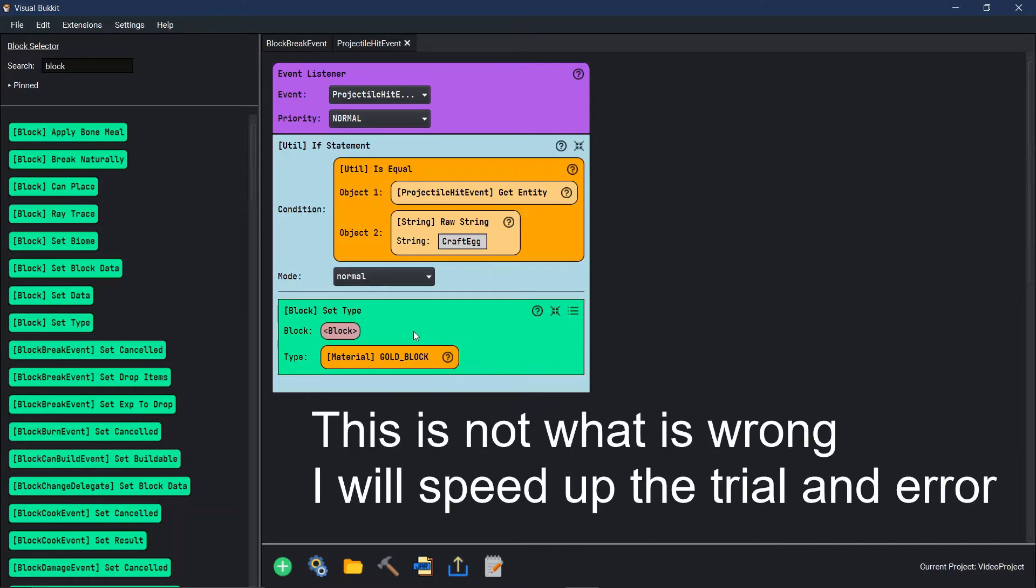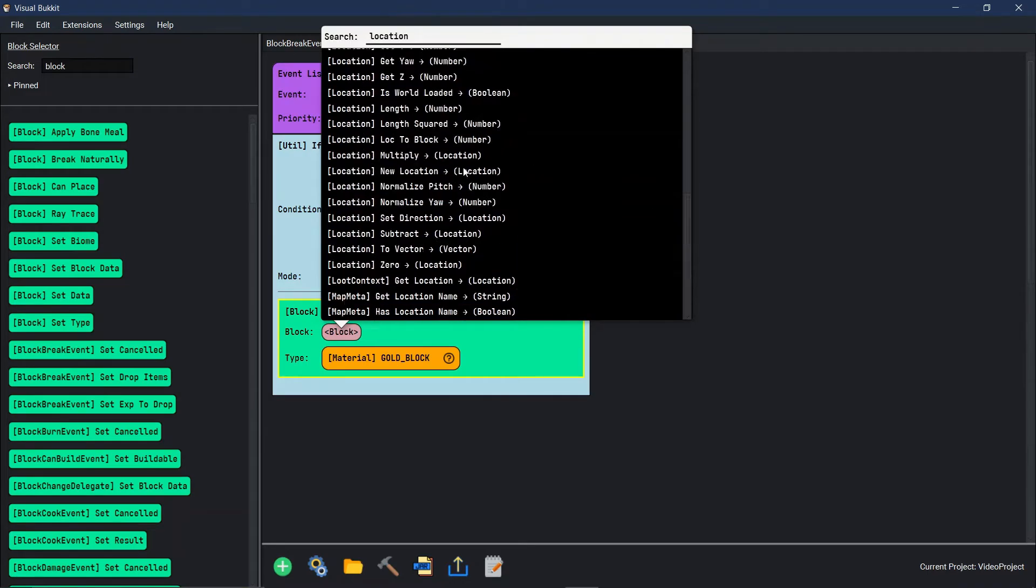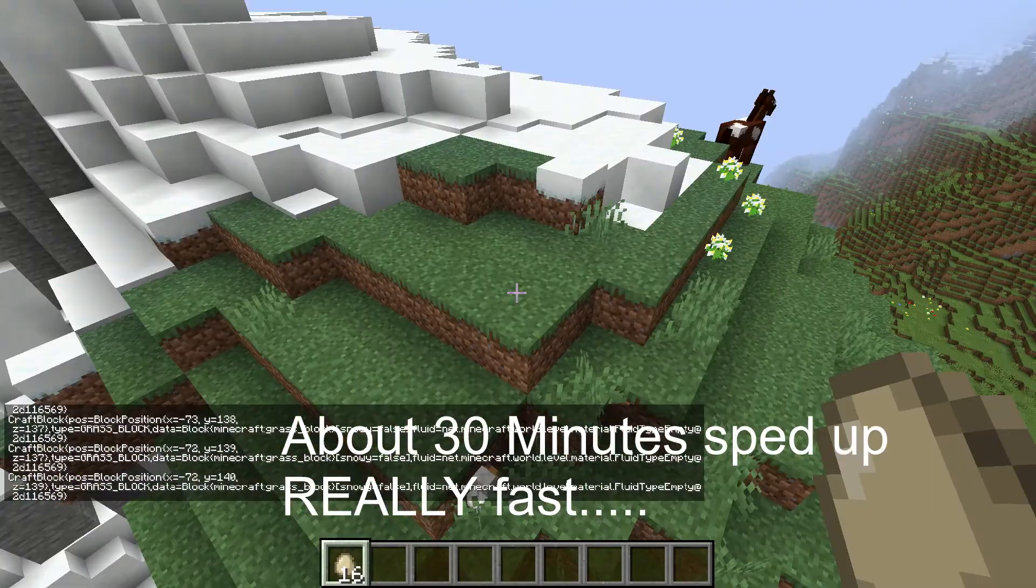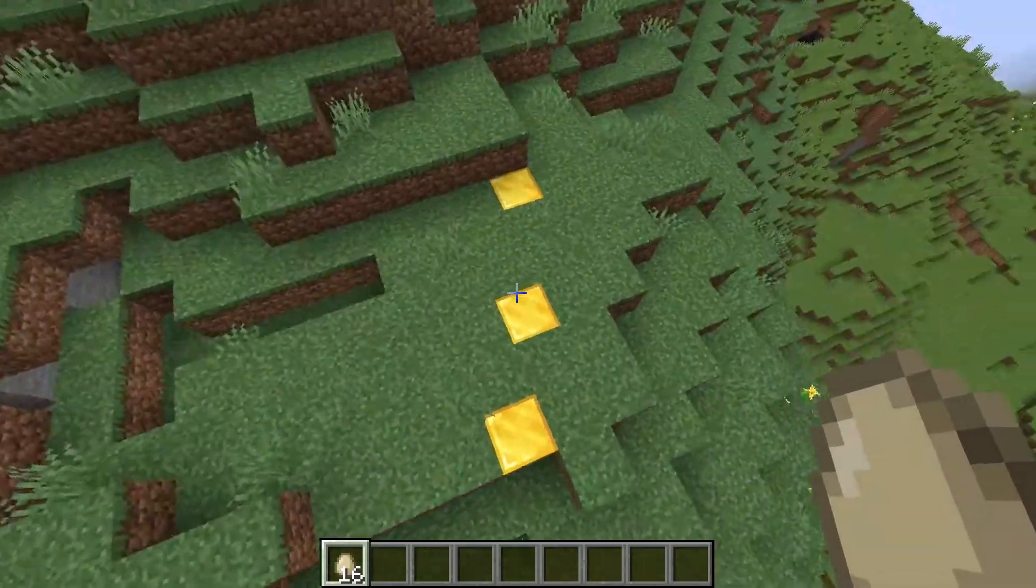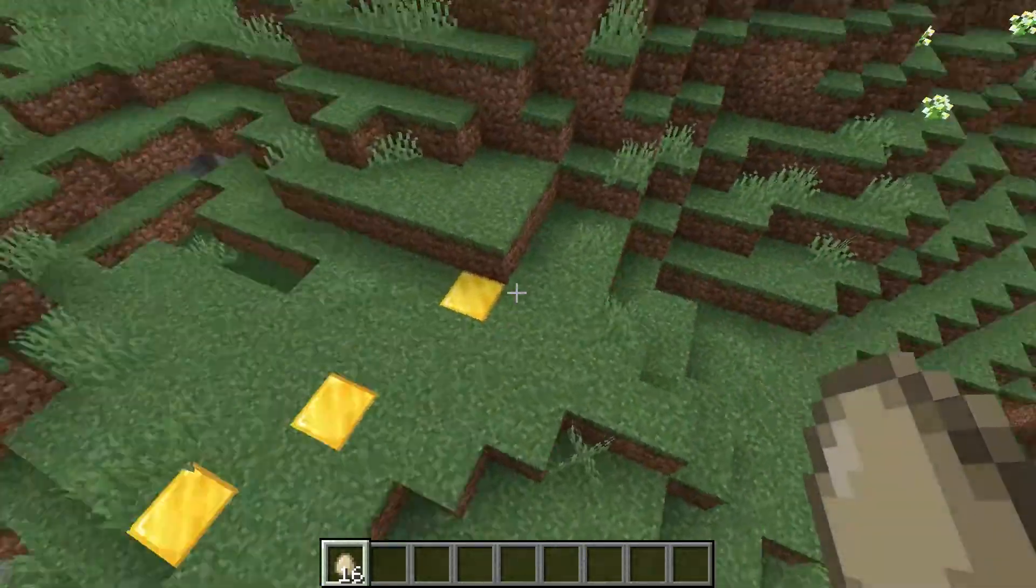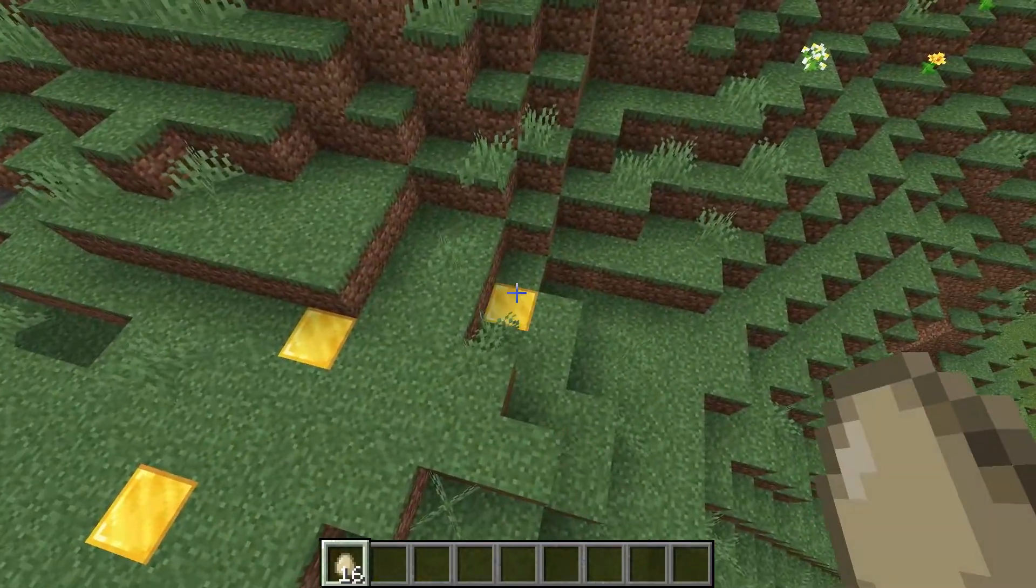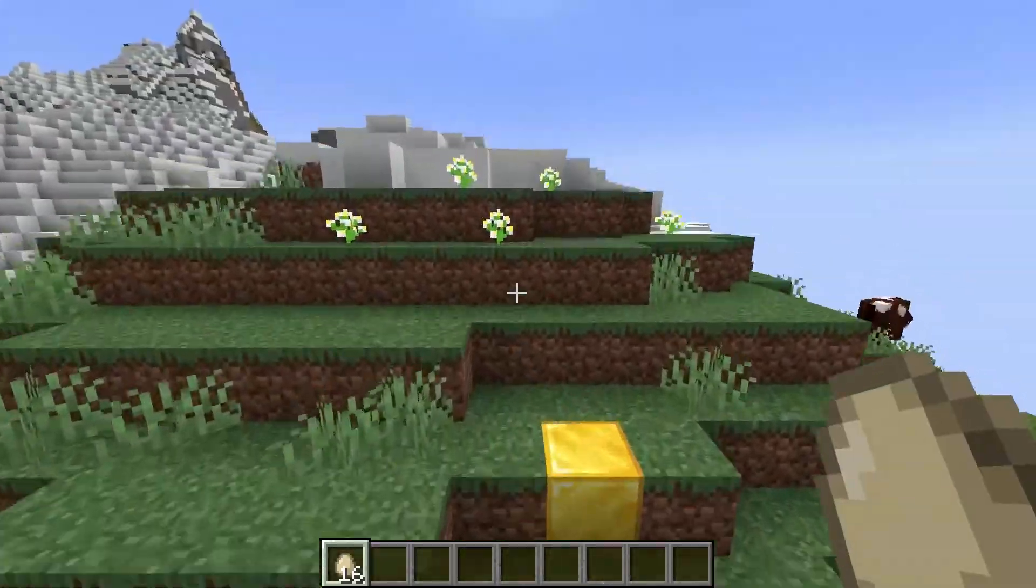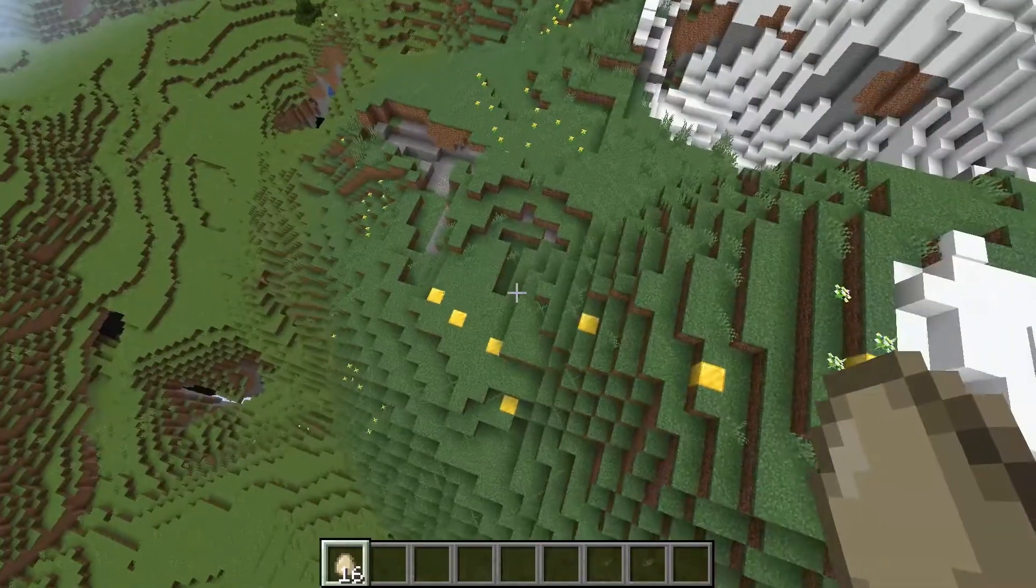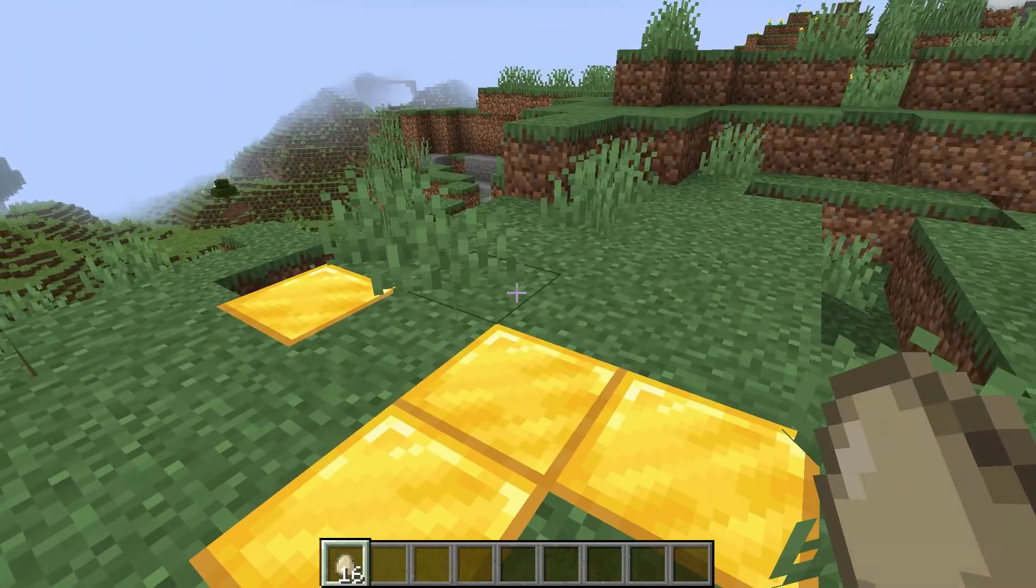I think I know what we did wrong. Instead of block, we need to say location. After not a little bit amount of time, I finally got it. So I can throw an egg and whatever block it hits turns into gold. Oh yes.